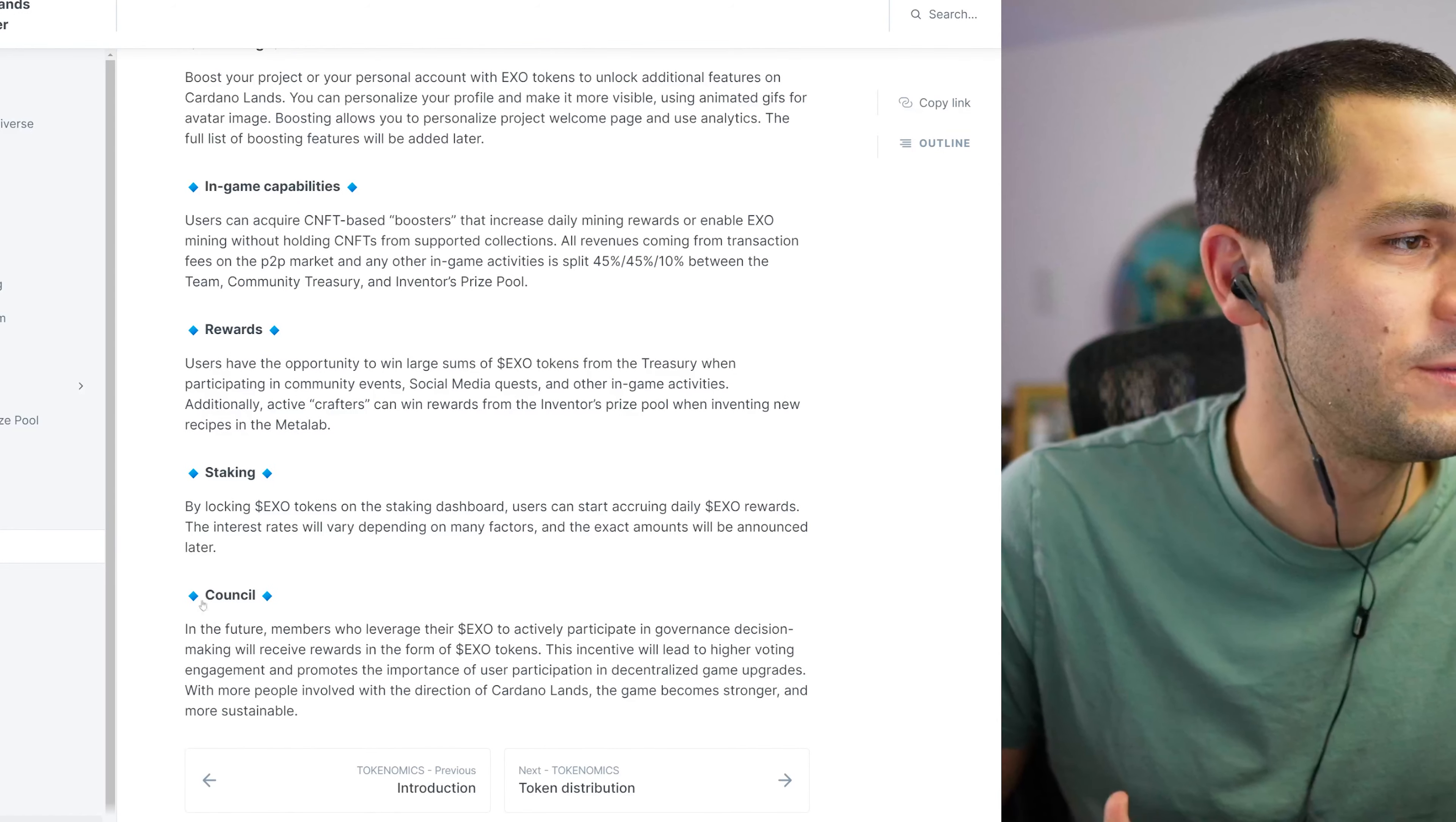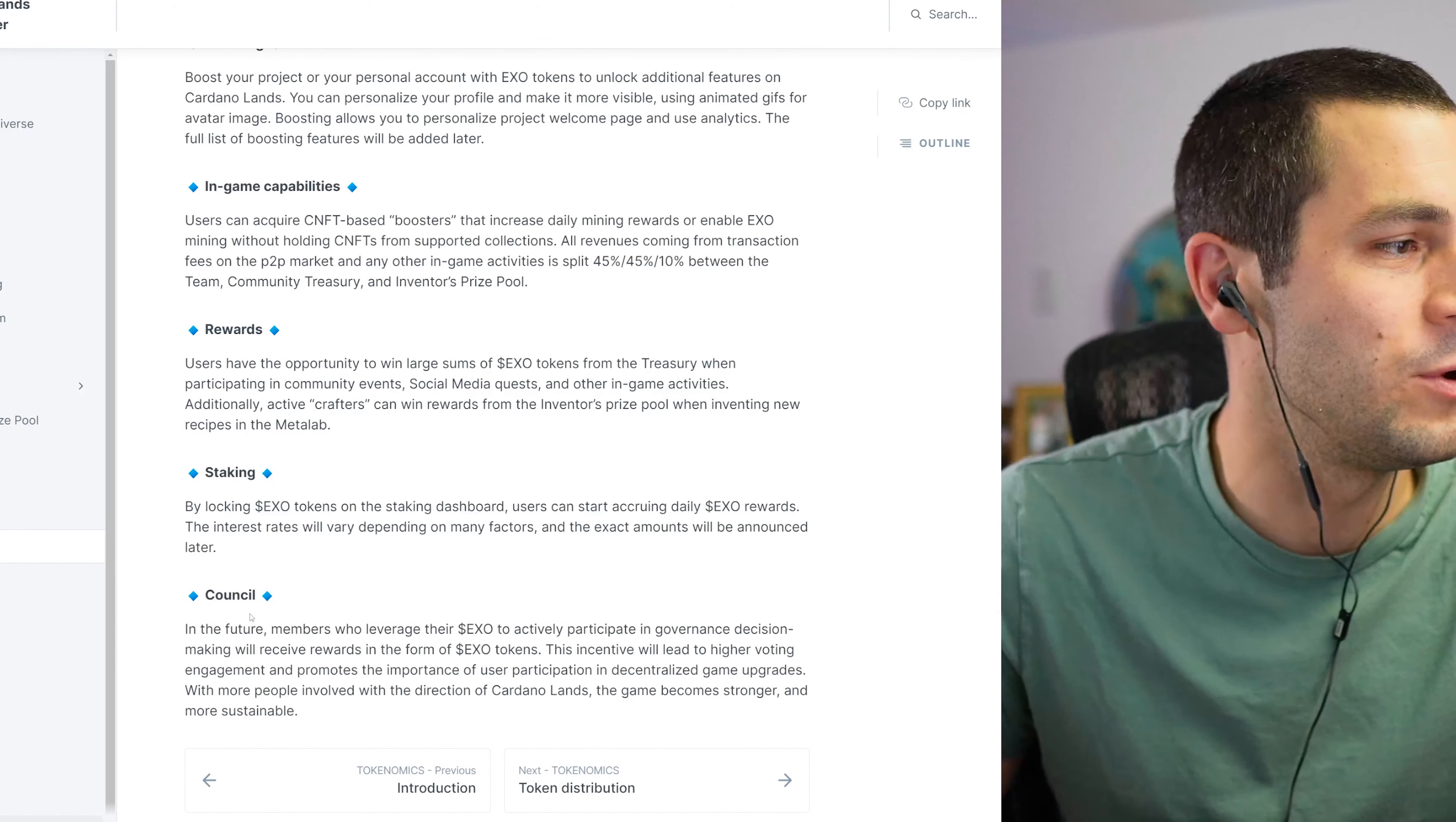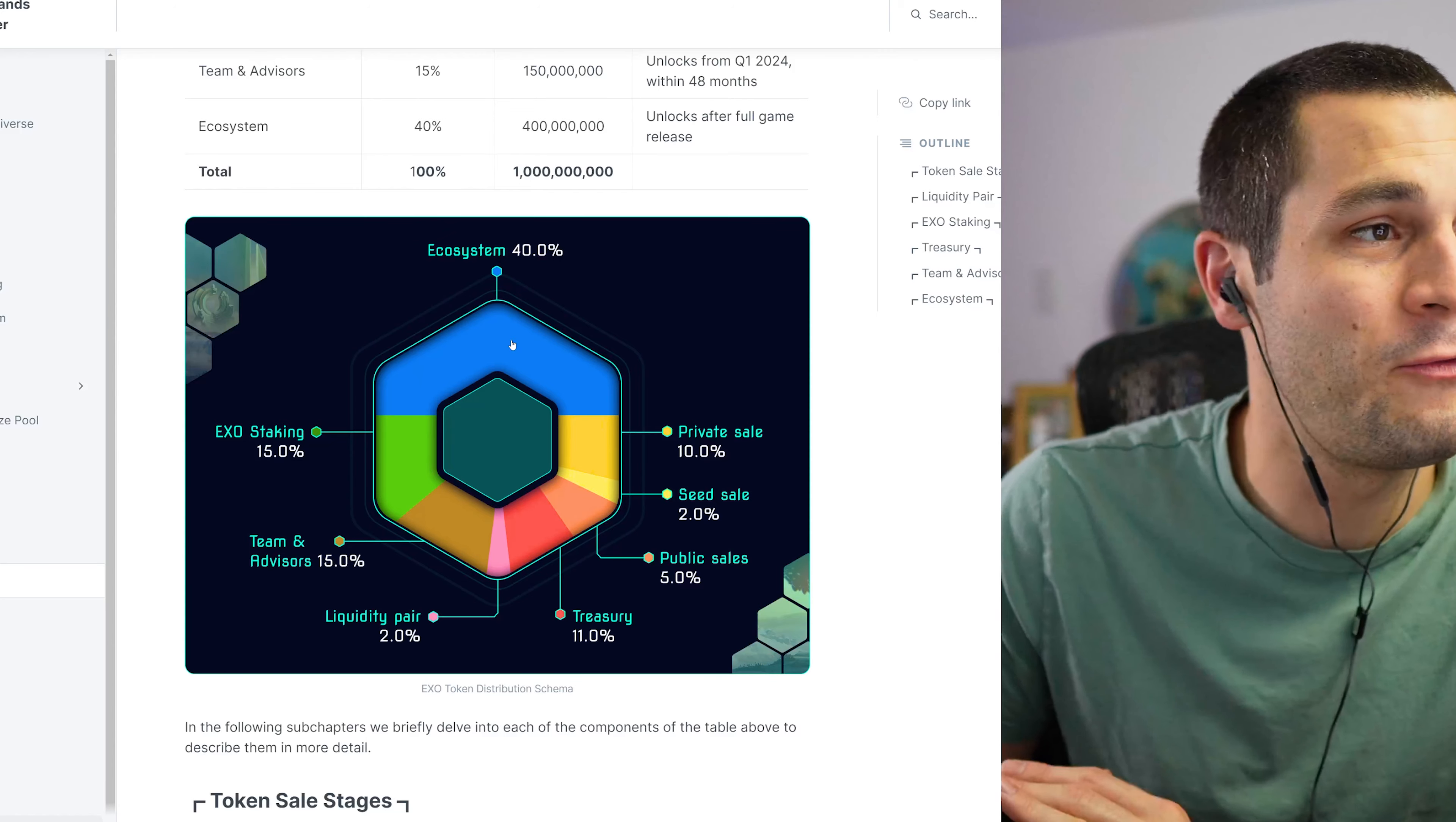It runs through each of those things in more detail: voting, boosting, in-game capabilities, rewards, staking, and counsel. So read more about that if you're interested in the EXO token.